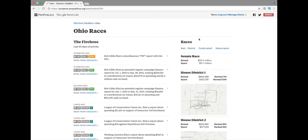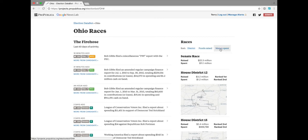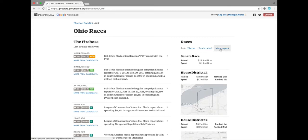You can also see all of the races on the right-hand side, along with how much money has been raised or spent by candidates in those races, and the ability to sort those by the amount spent or funds raised.